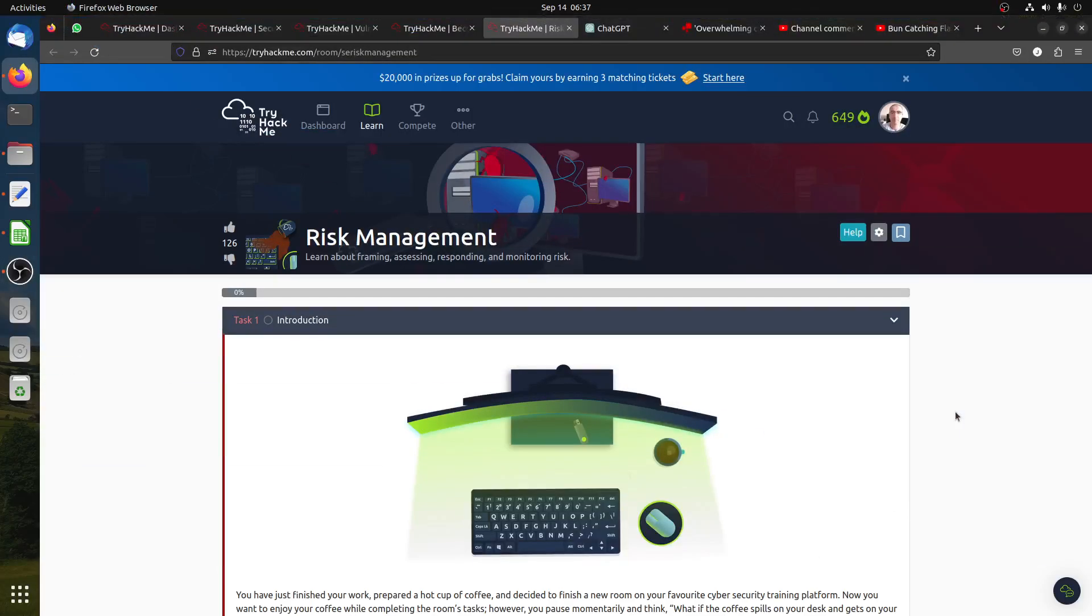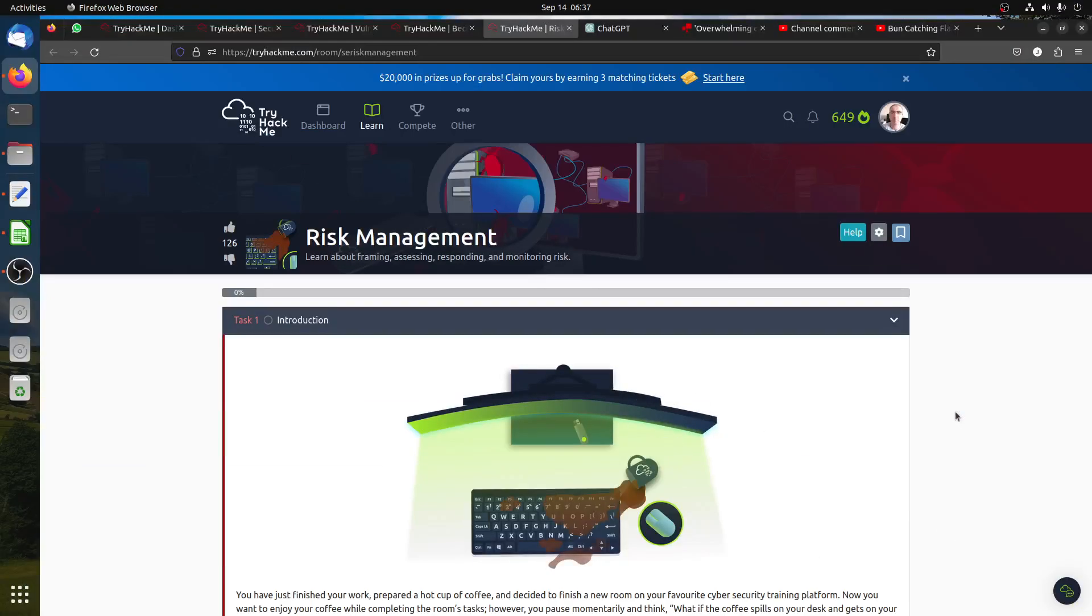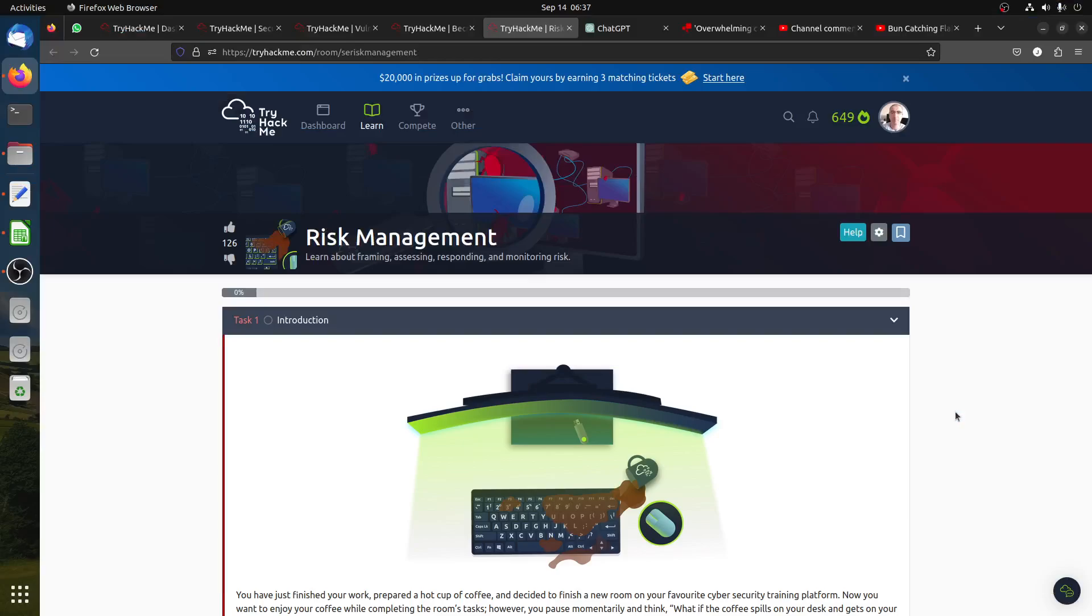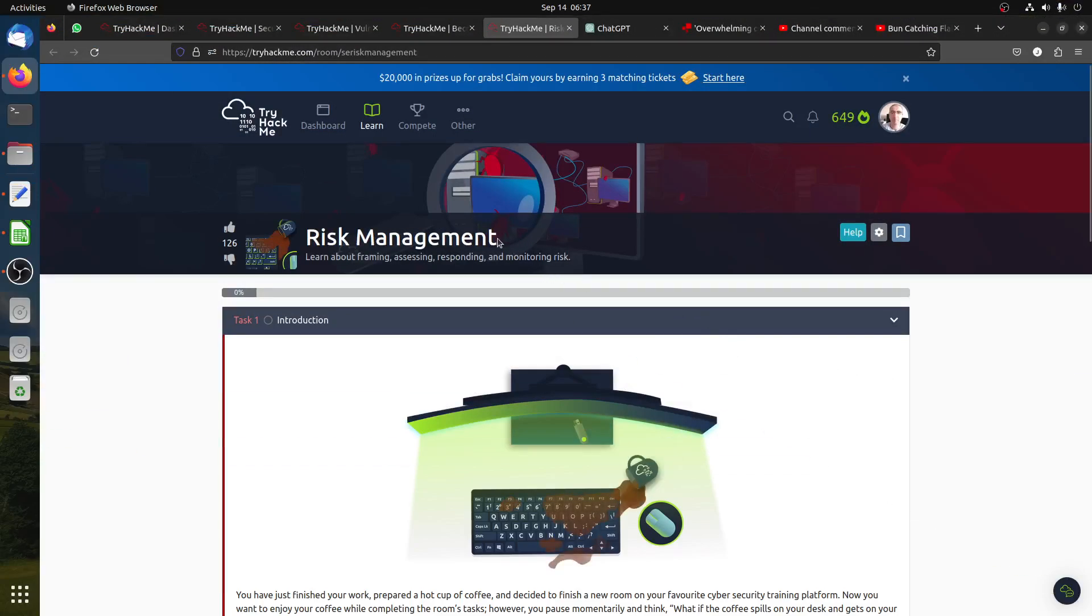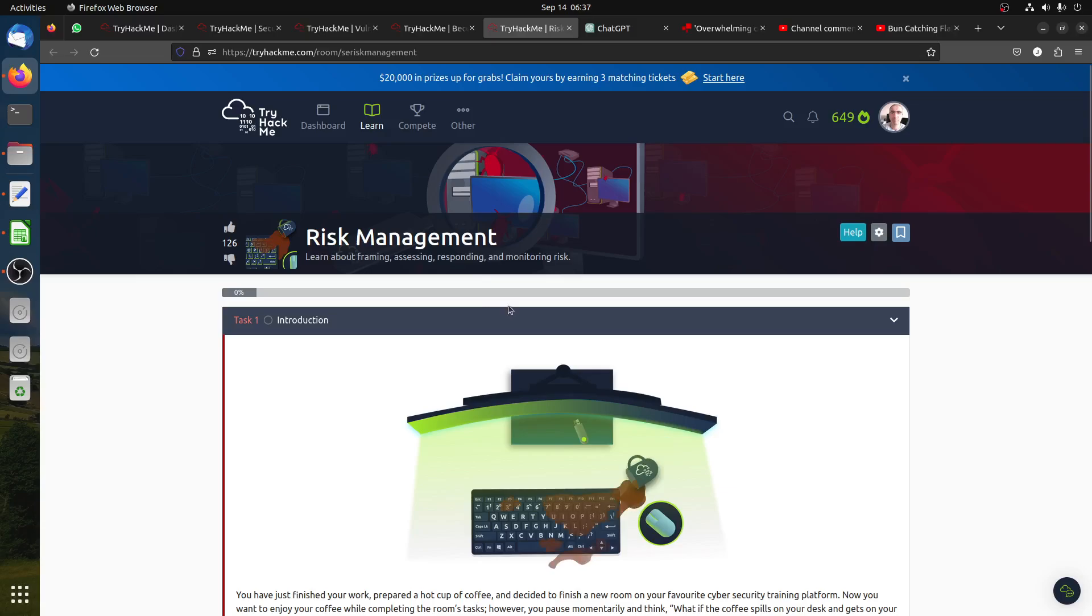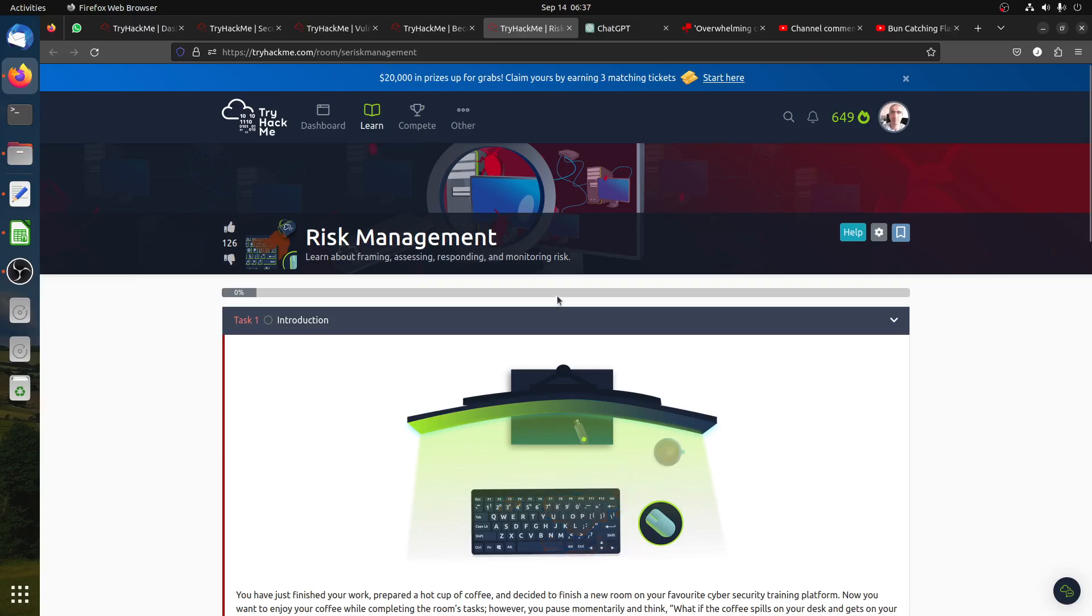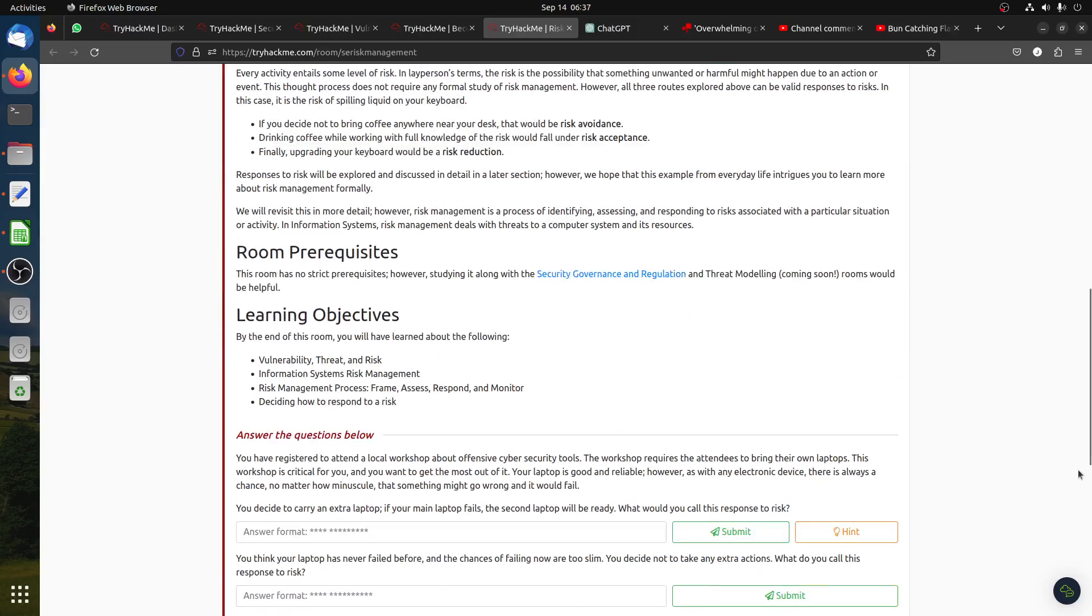Hi good morning everybody, I'm doing this room on risk management. I got a few questions on the channel with some people asking for it. Please support the channel guys, like videos and subscribe. It helps the channel. Sometimes I just think some support is good. Let's start risk management, learn about framing, assessing, responding, and monitoring.